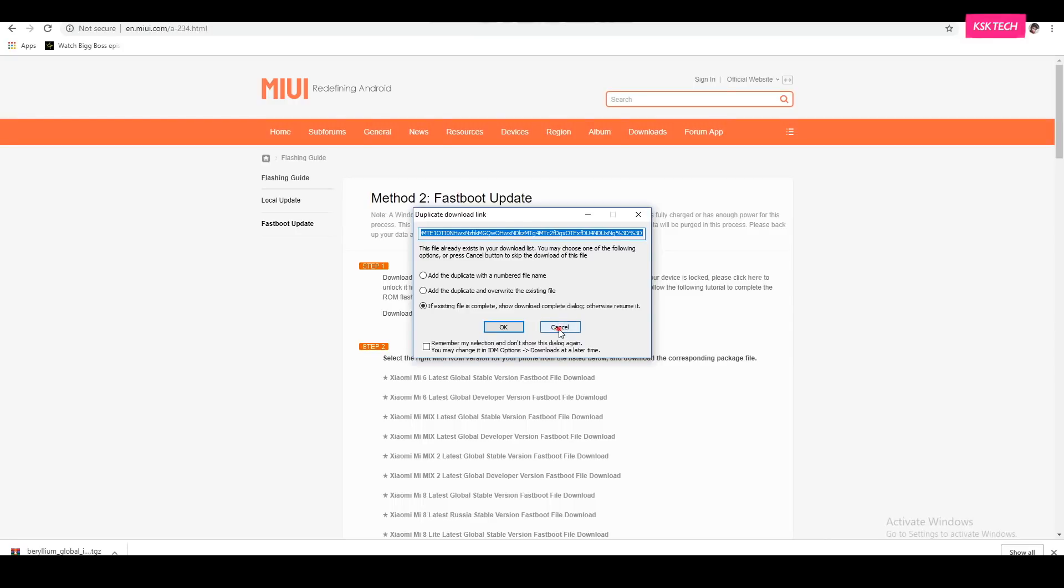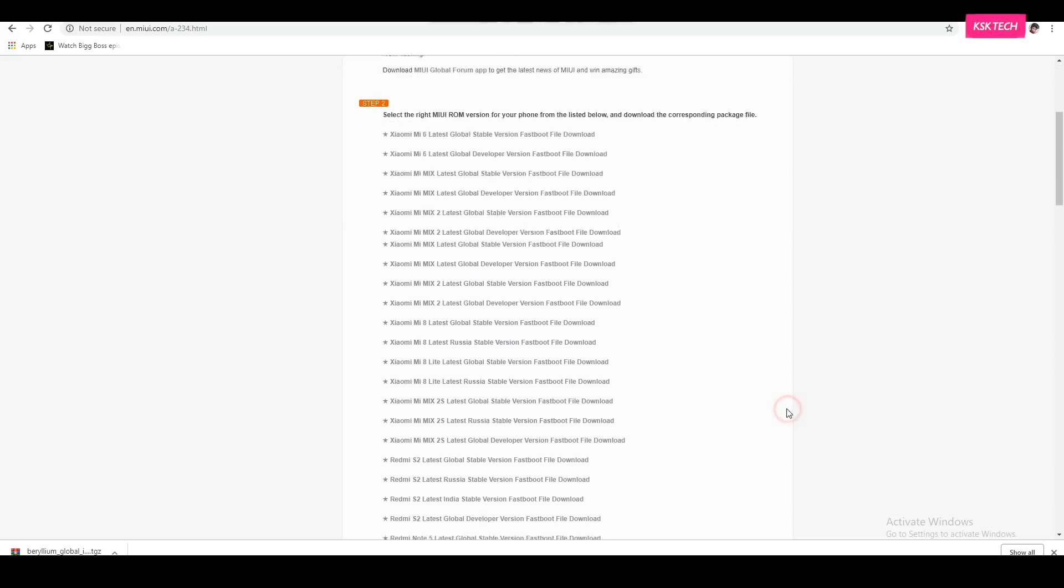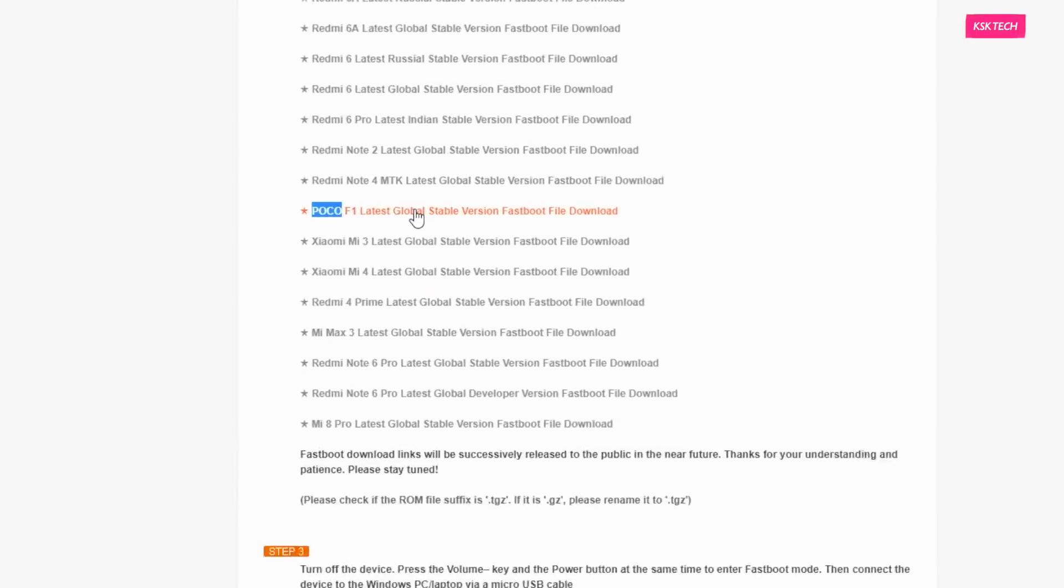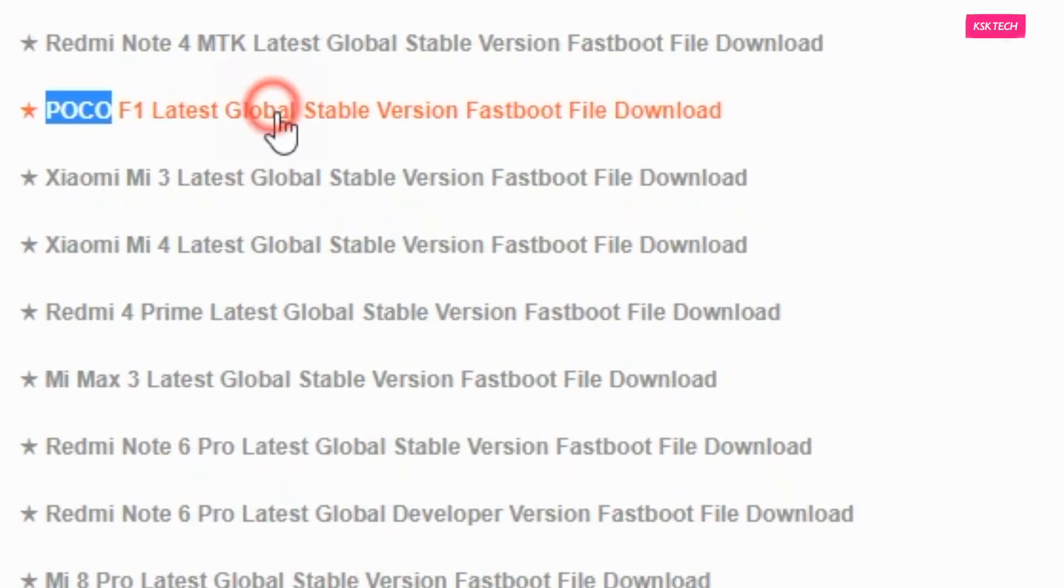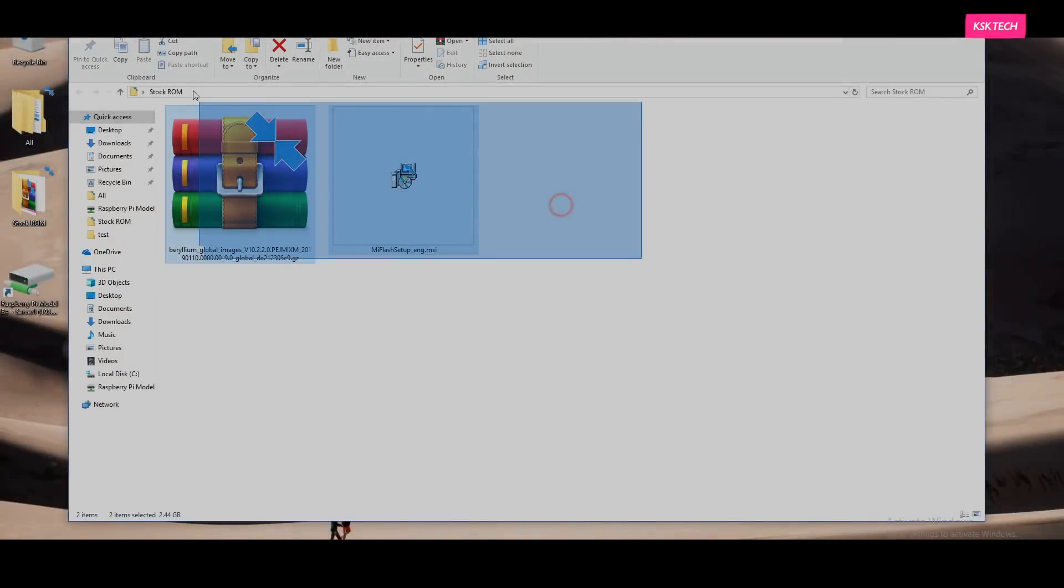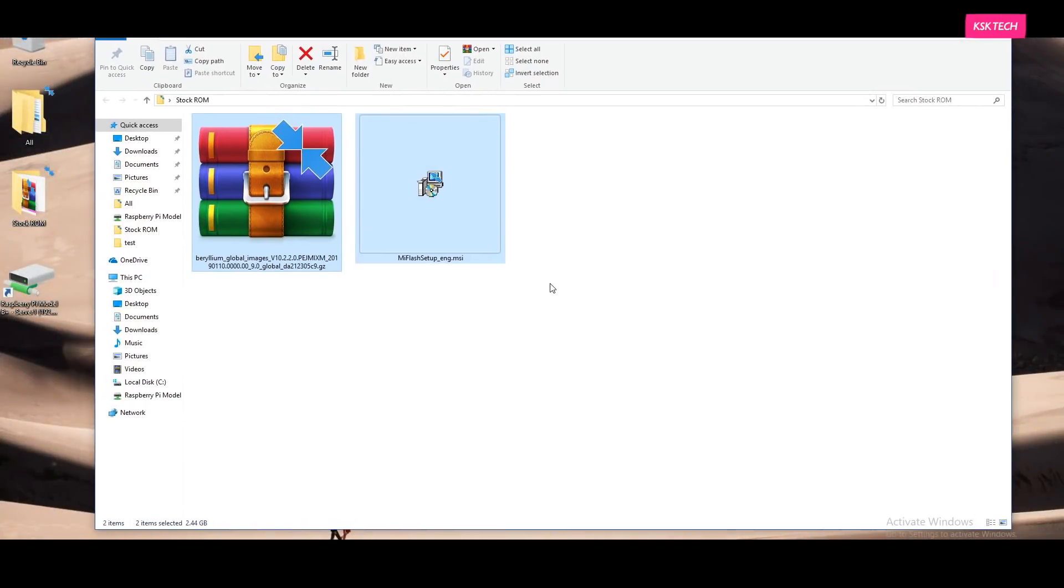Then under step number 2, look for the Pocophone F1 or Poco F1. You can simply search inside a webpage for Poco. Now it will show you the results and try to download the latest stable version. You just click on it and it will immediately start downloading the file. Now once you are done downloading these two files, I recommend moving them to the desktop page for easier navigation.